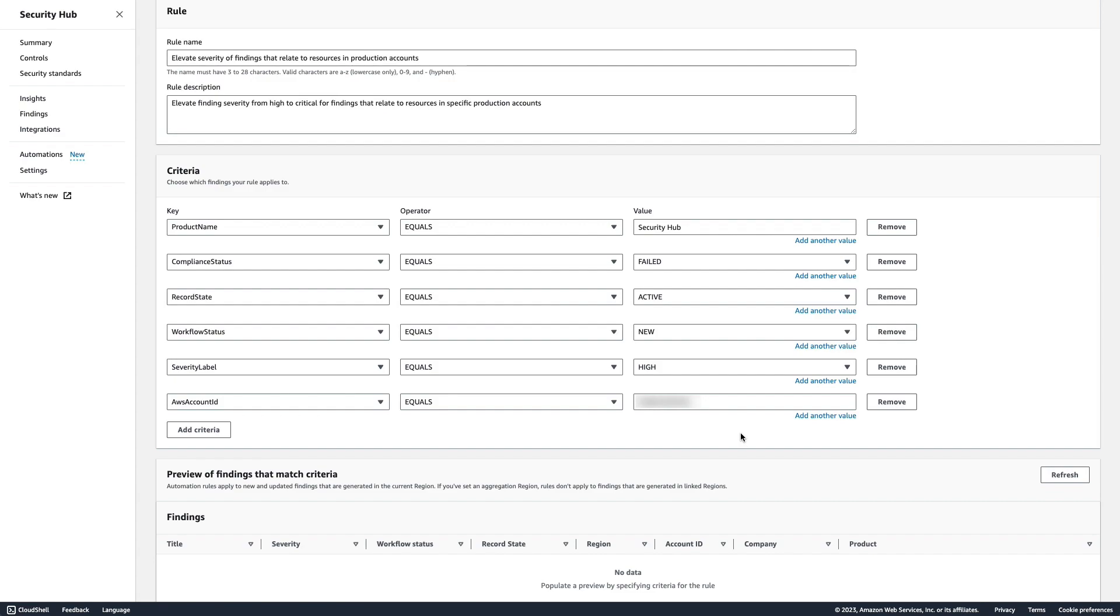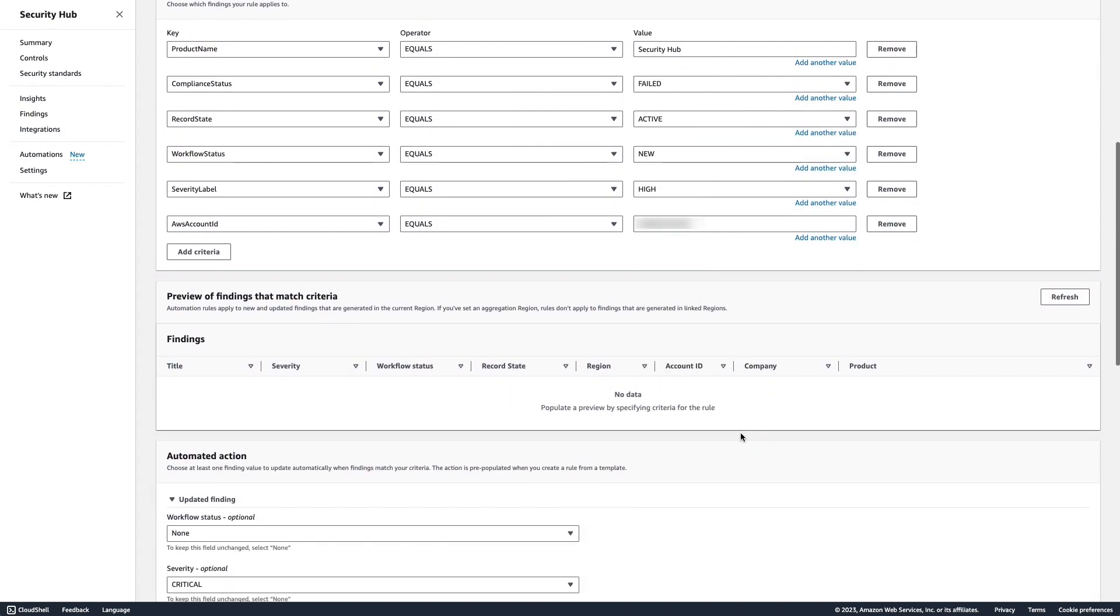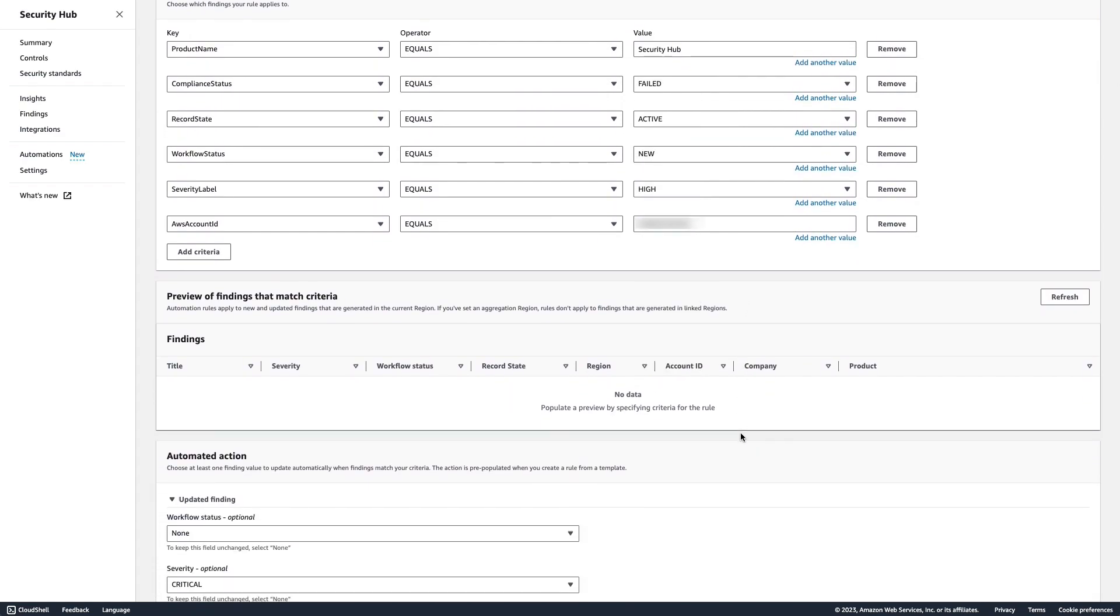After finalizing your criteria, you can preview which findings match the criteria by clicking Refresh in the next box that states Preview of Findings that Match Criteria.